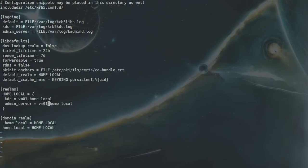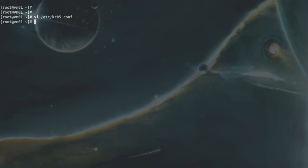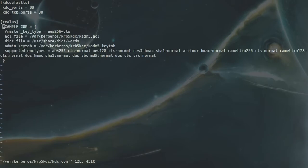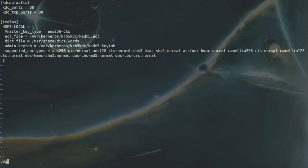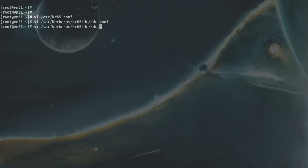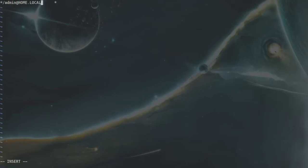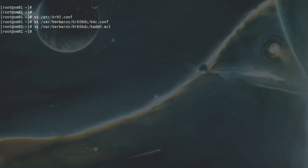After saving /etc/krb5.conf, the next file to edit is /var/kerberos/krb5kdc/kdc.conf — change the realm to HOME.LOCAL and save. The third file is /var/kerberos/krb5kdc/kadm5.acl — change the realm there as well and save. That's all the configuration file changes needed.